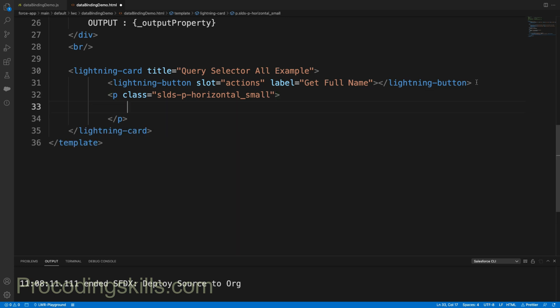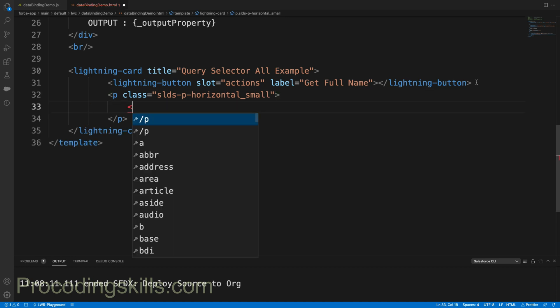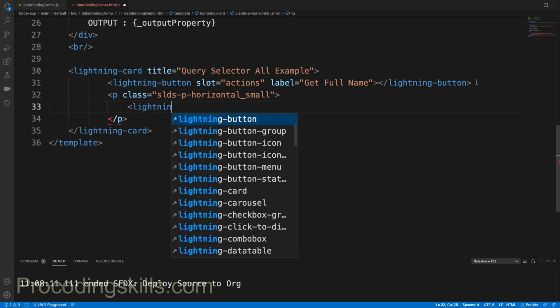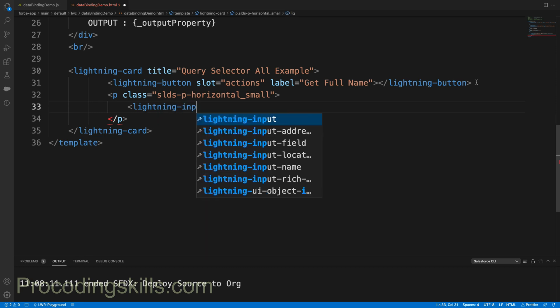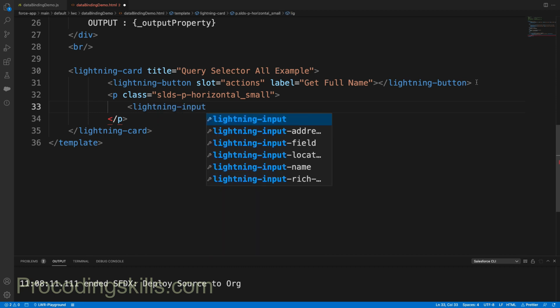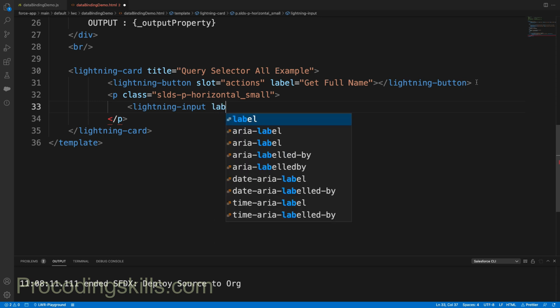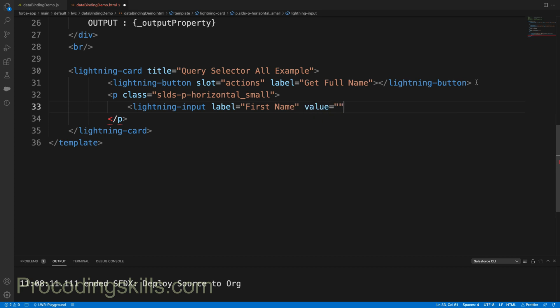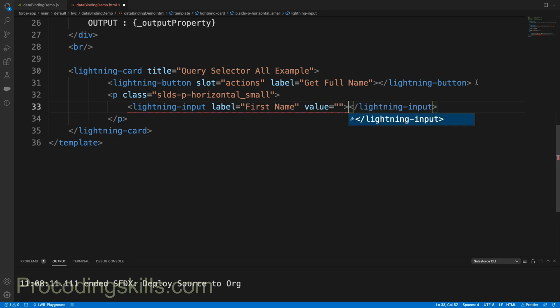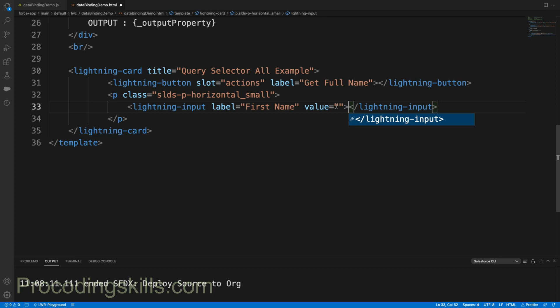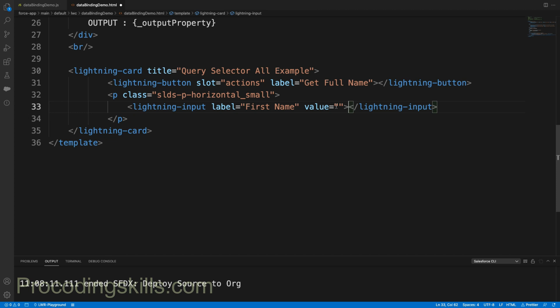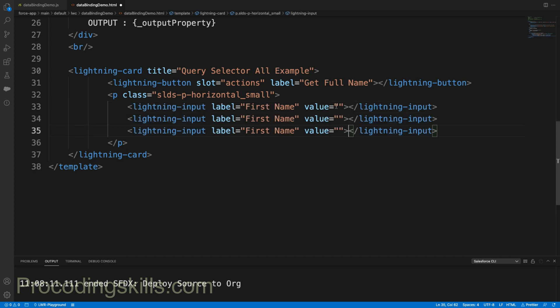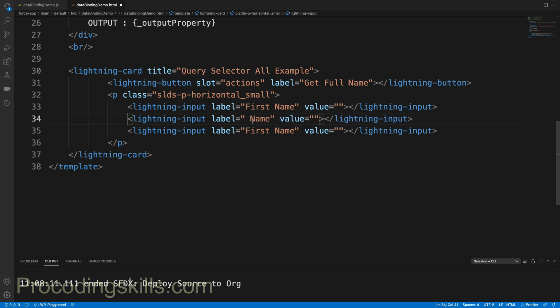Let me define middle name input and last name input.